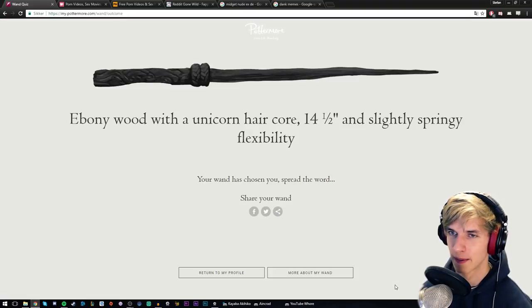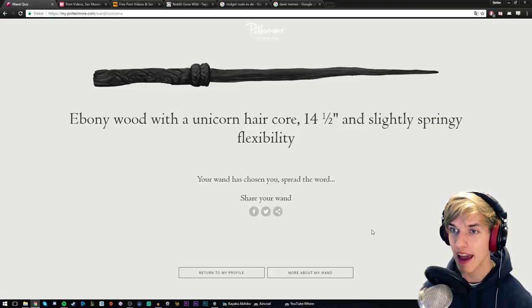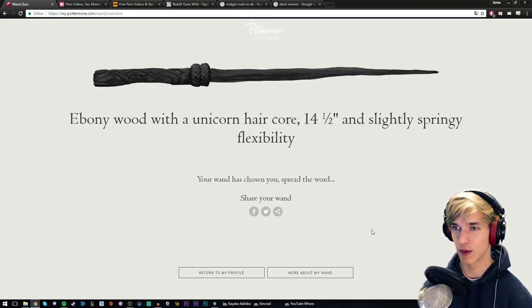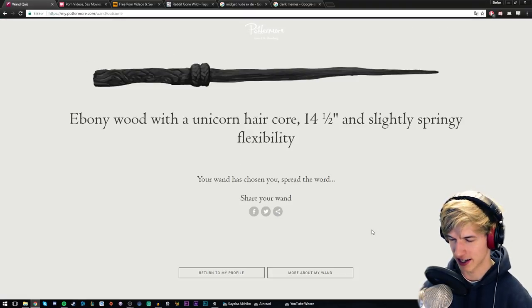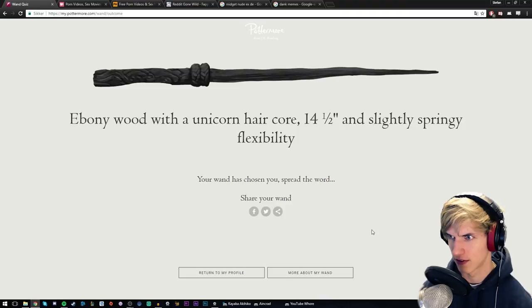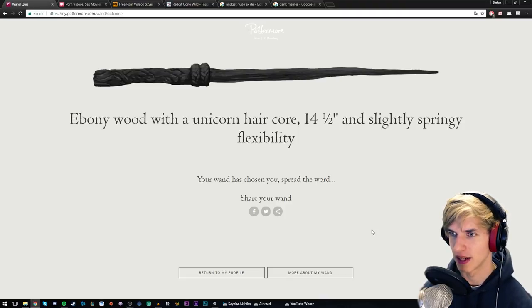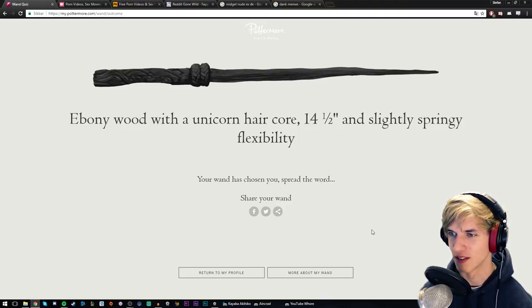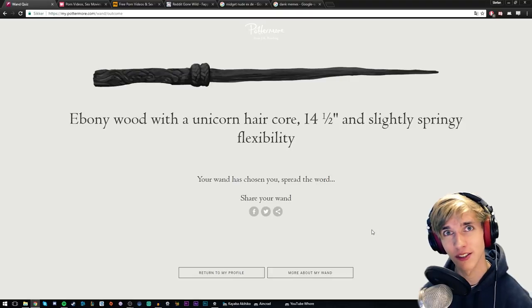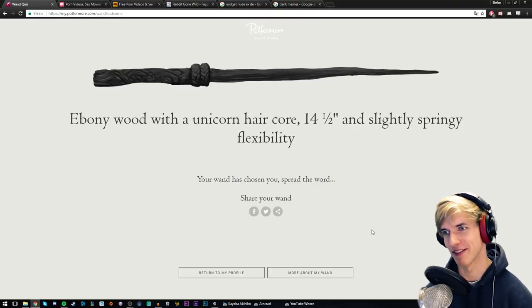Ebony wood with a unicorn hair core, 14 and a half inches, and slightly springy flexibility. Your wand has chosen you. Great job, Stefan.